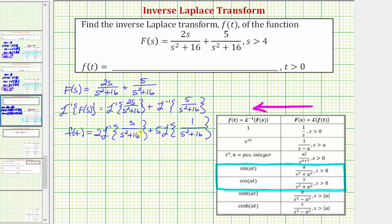Now looking at this first inverse Laplace transform, notice how it fits this form perfectly: the numerator is s and the denominator is s squared plus a squared, where a squared is equal to 16, meaning a equals four.